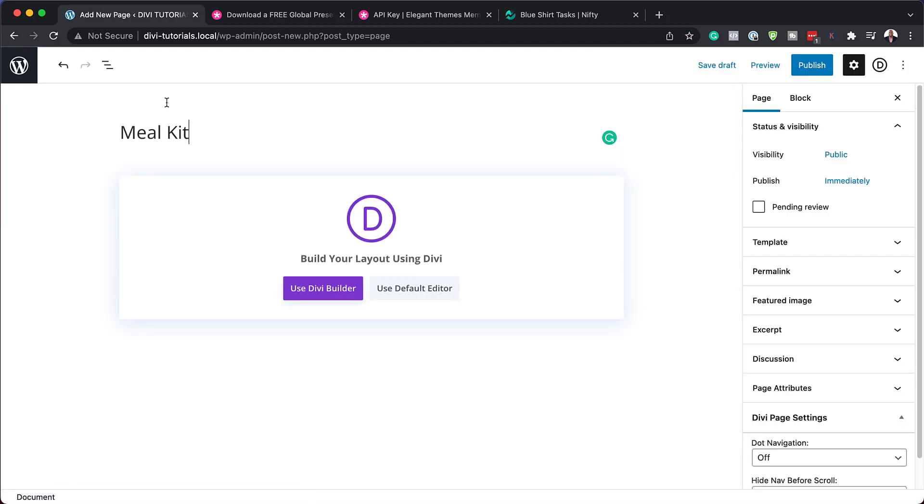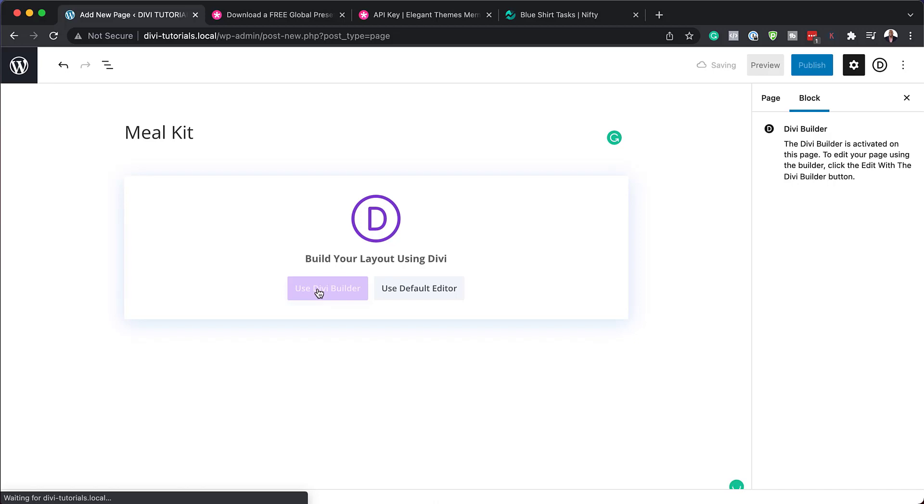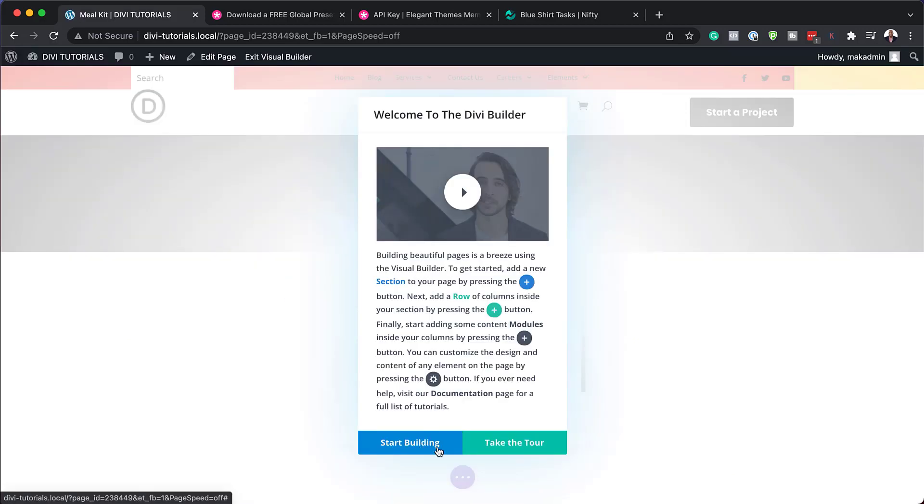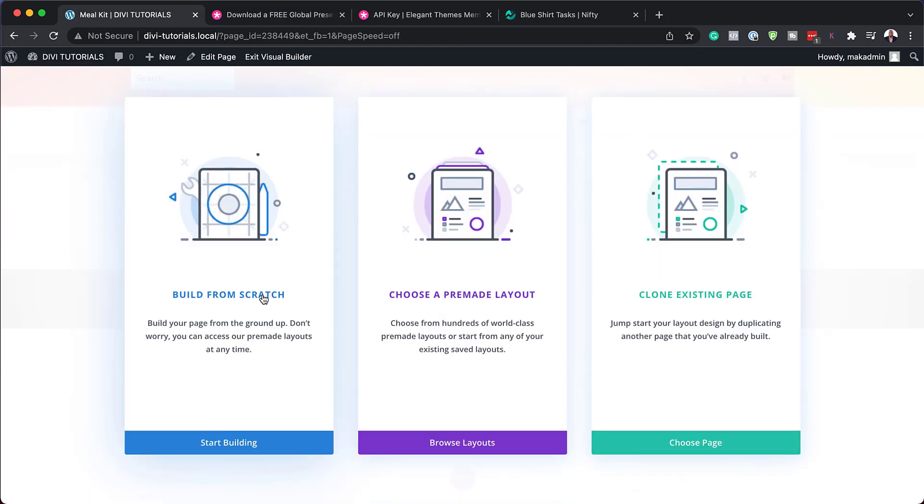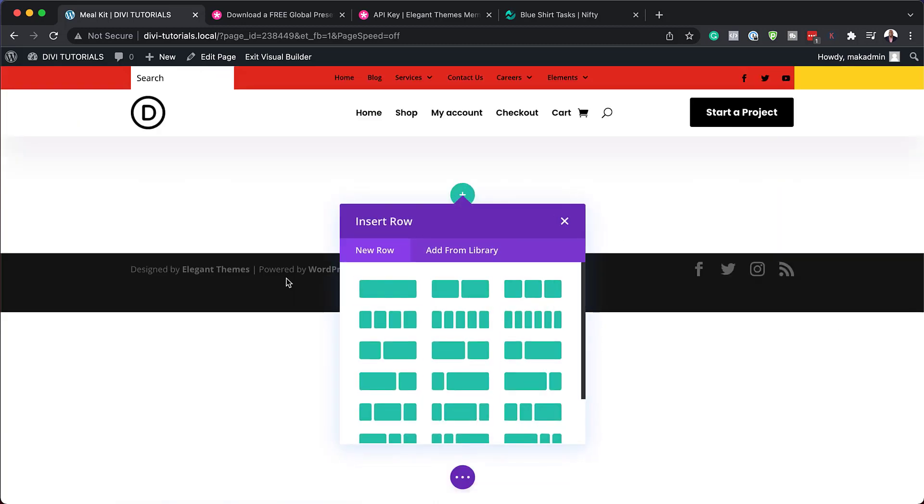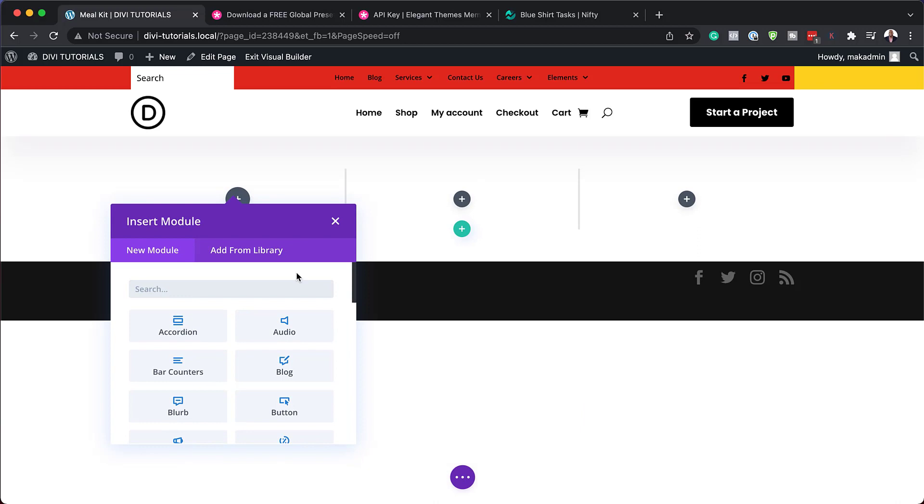Let's give this page a name. Let's just call this meal kit and then click on use Divi builder. If it's the first time using Divi you can click on take a tour, but in our case here I'm just going to click on start building. For this first example I'm just going to click on build from scratch so I can show you where these presets are.